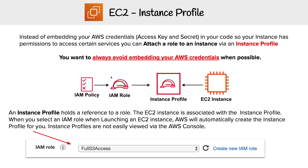Anytime you see an exam question on that, definitely always remember that the way you set an instance profile to an EC2 instance — if you're using the wizard — you're going to see the IAM role here, and you're going to choose, create one, and then attach it.